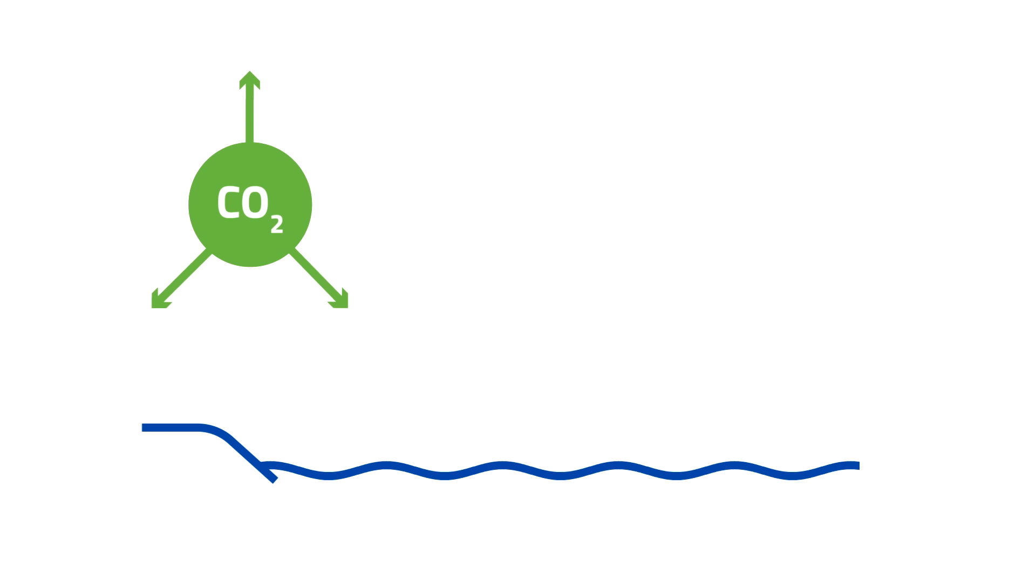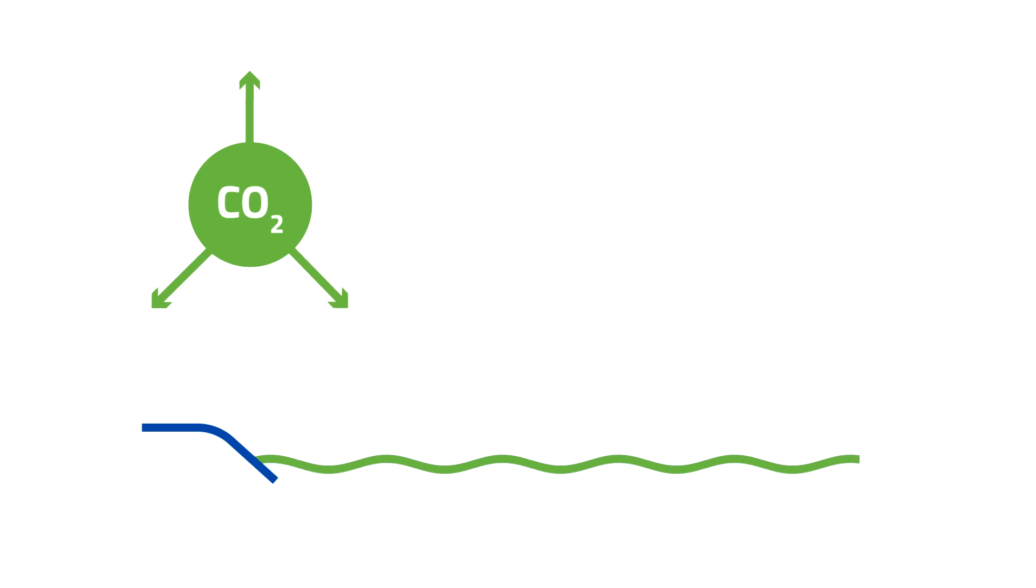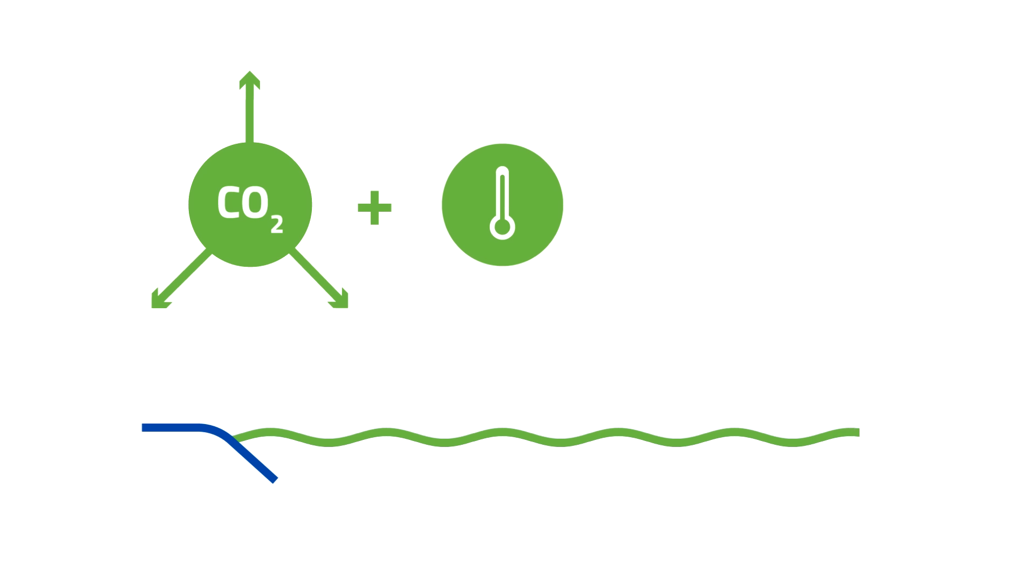The high levels of carbon dioxide are already acidifying oceans, killing off coral reefs. It's also triggering a dangerous rise in sea levels and an increase in extreme weather events.